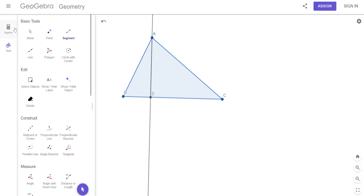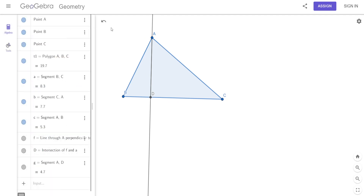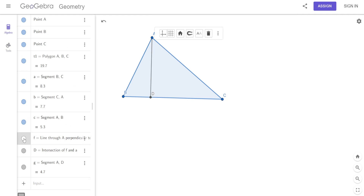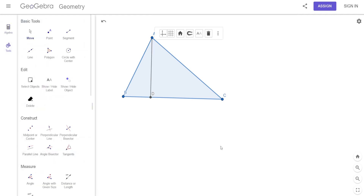So AD would be the height. AD is the altitude, but it's also the height of the triangle. That's really important. So look where the altitude is — the altitude is inside the triangle.